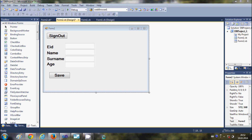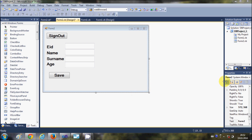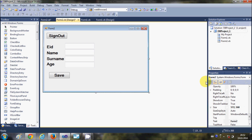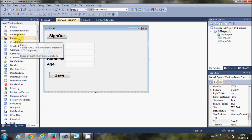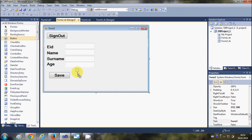Hello guys, welcome once again. In the last video I showed you how to save data into the database using a Visual Basic Windows Form application and MySQL database. Now in this video I will show you how to edit or update your data in the database using your Visual Basic Windows Form application.